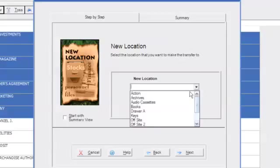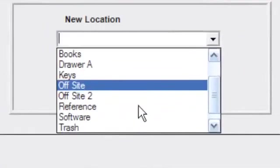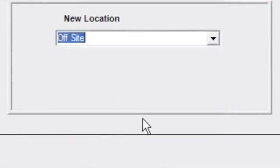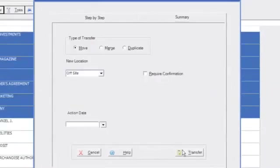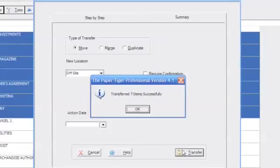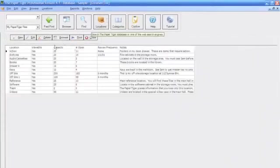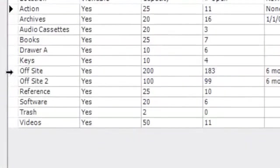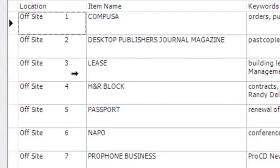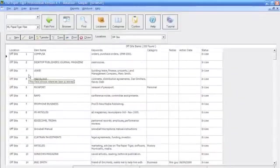Cradle to Grave Tracking allows you to track documents from the time you file them to the time they become obsolete and are transferred to an off-site location. This means that you can still find your documents off-site with the same power and ease of use as the files located in your office.